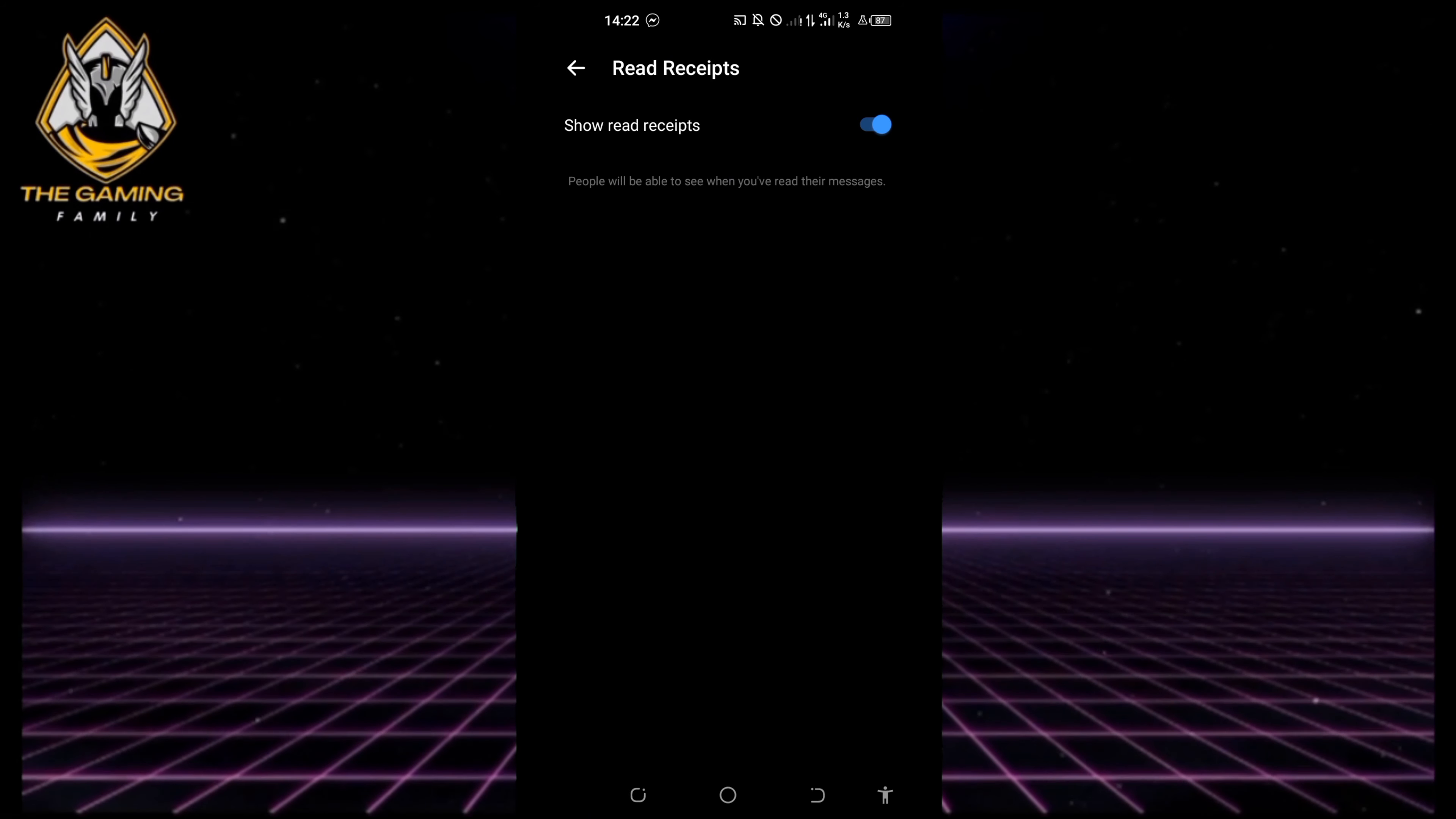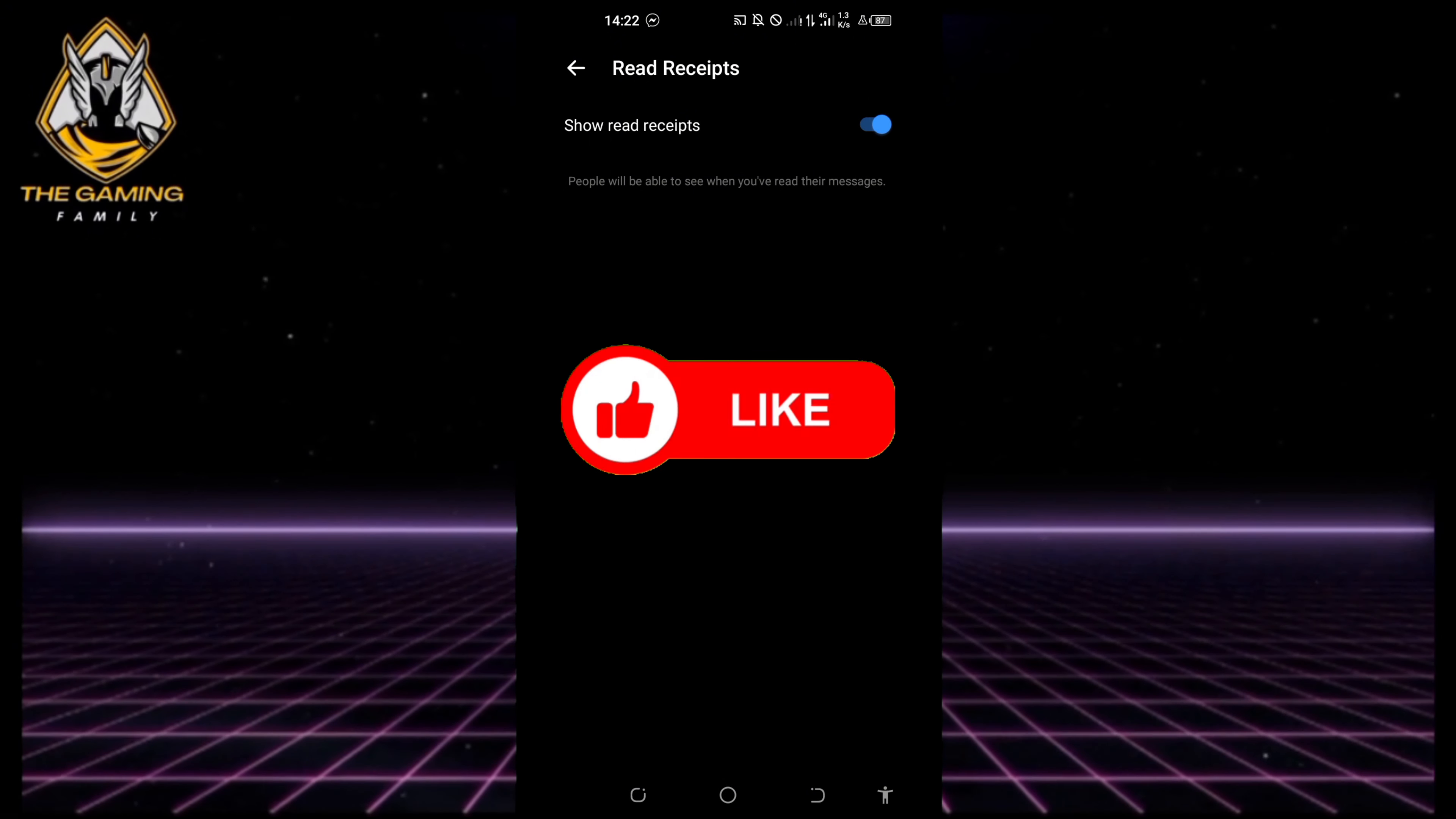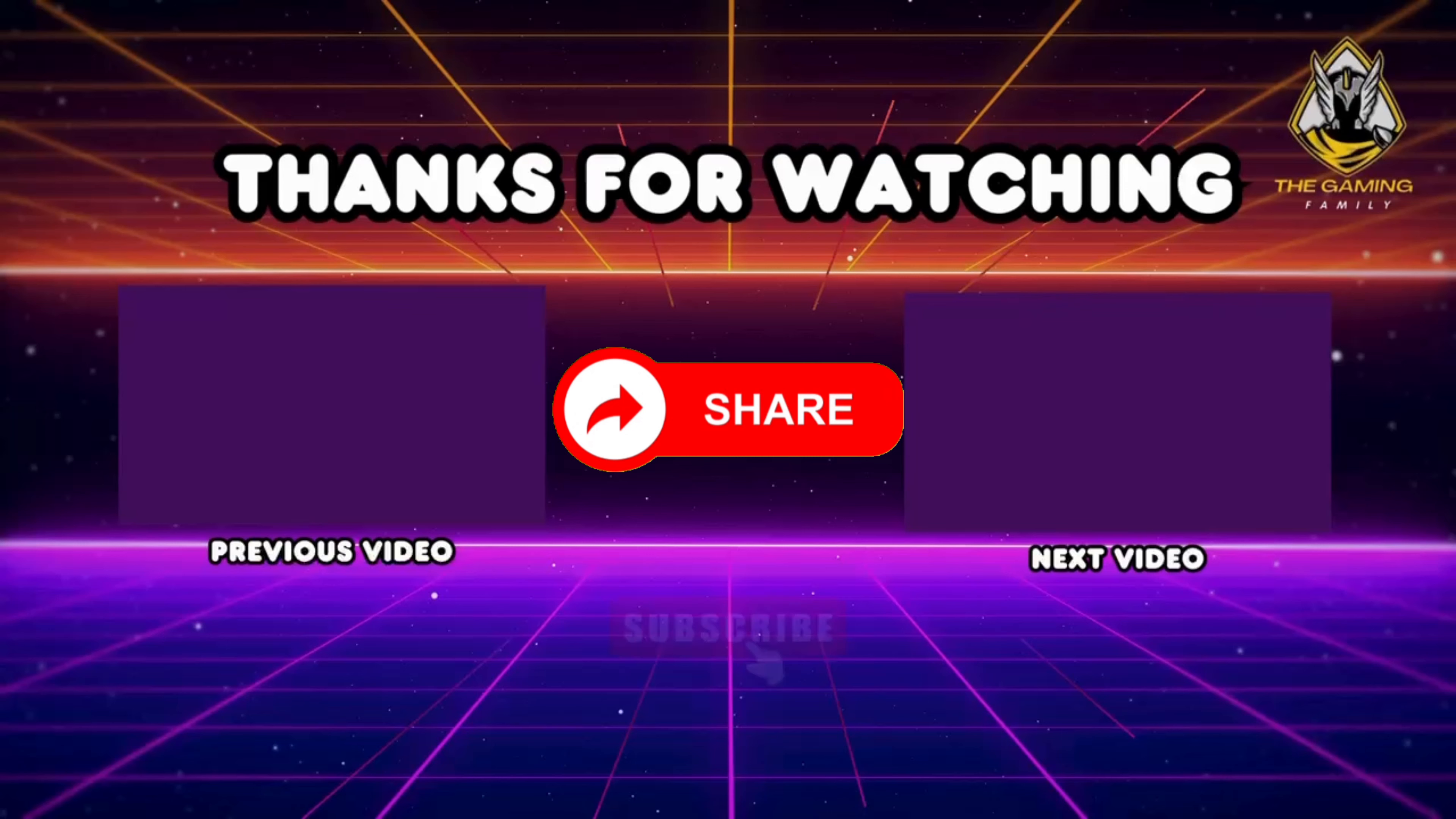And that's it for today's video. This has been your go-to channel for gaming content, gaming family. Don't forget to like, subscribe, and leave your comments below. See you on the next videos.